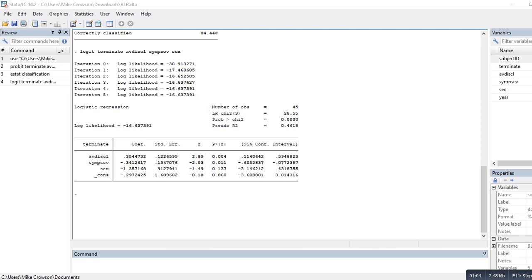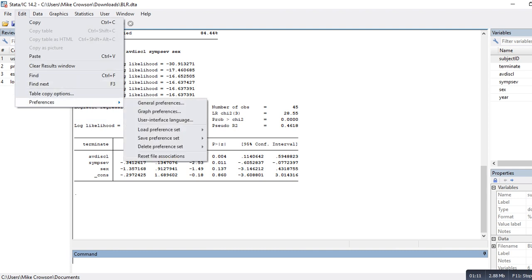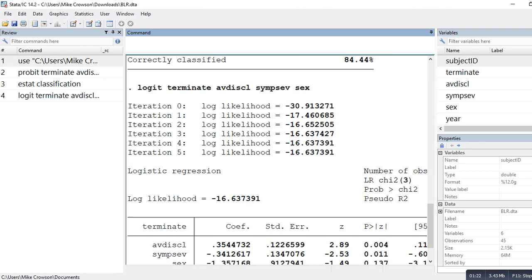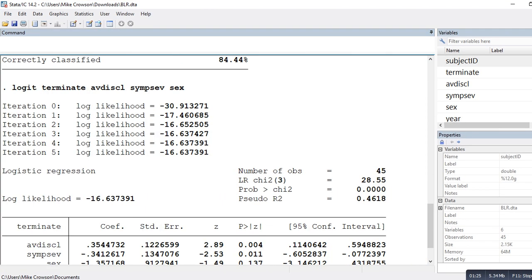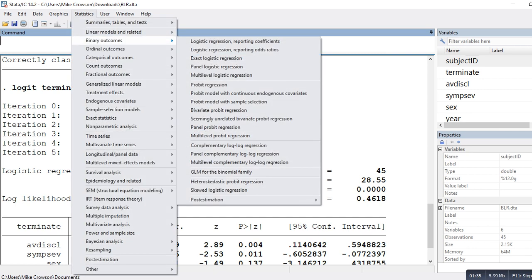Before running the model, I'll adjust the font size under preferences so the screen is easier to read. To run the analysis through the menu, we'll go to Statistics, then Binary Outcomes, and then down to Probit Regression.